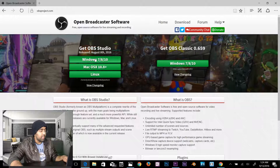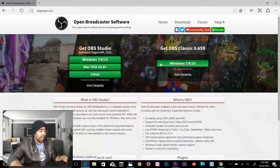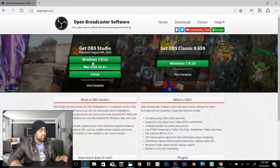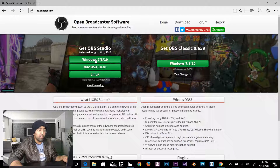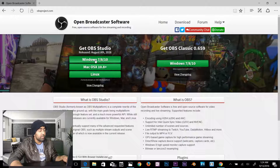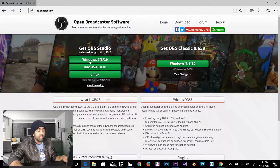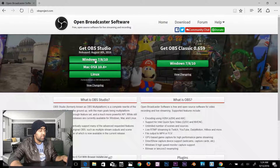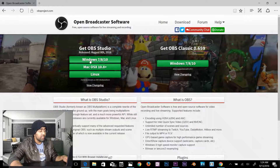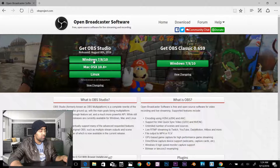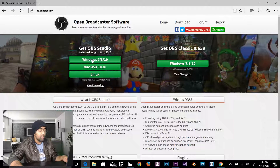Whether you're on a Mac, Linux, or Windows, there are three versions available. Depending on your operating system, click the appropriate link. I'm on Windows right now, so I'll click Windows.